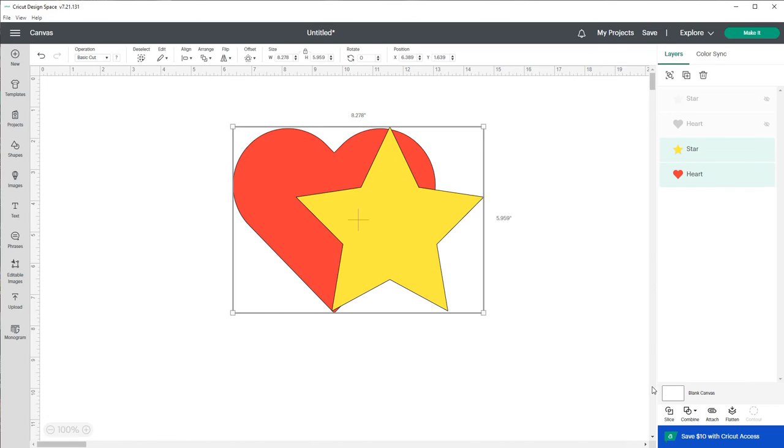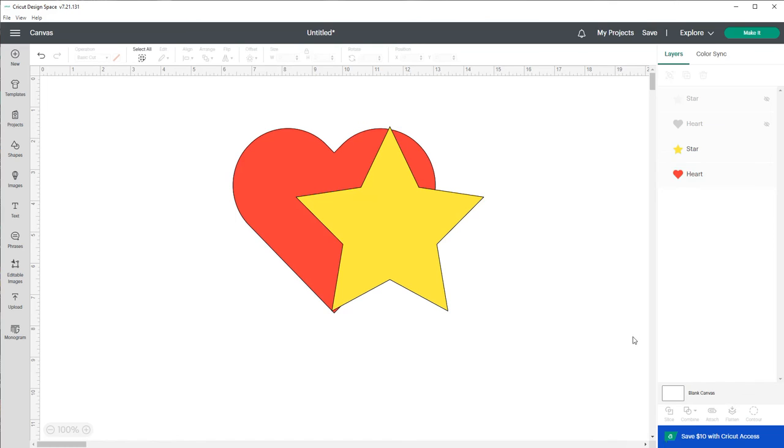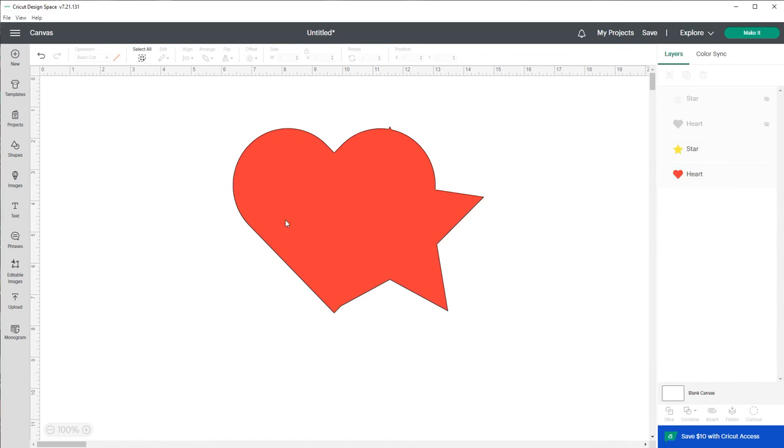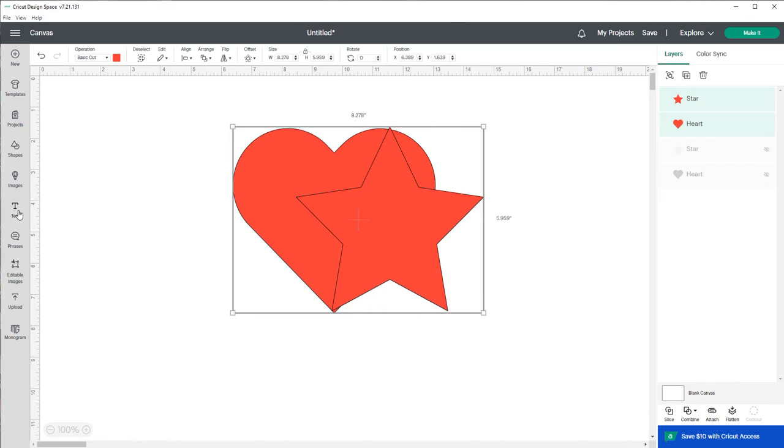And it's so awesome. So let's look at it again. You got your heart and your star, Combine and Unite. And then you just go back to Combine and undo Unite.